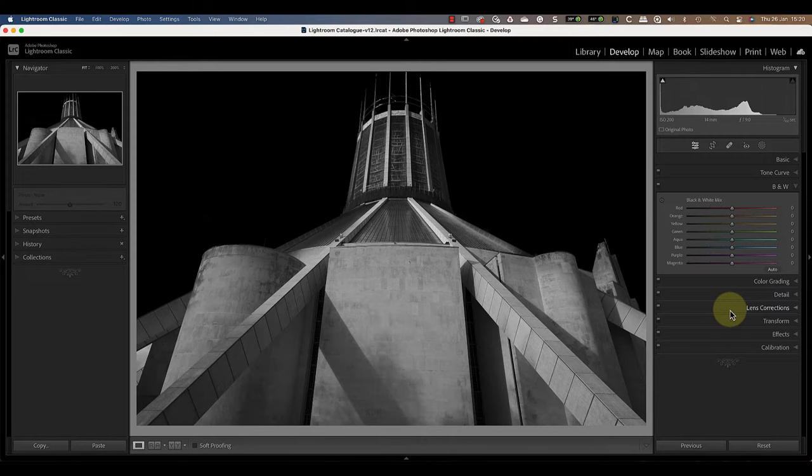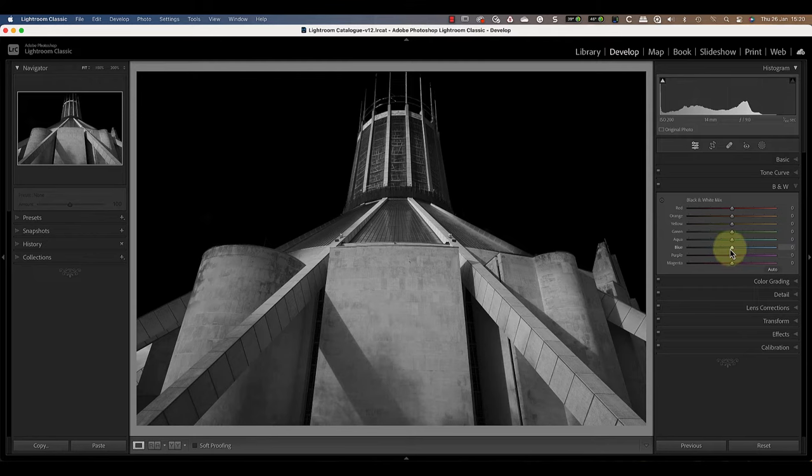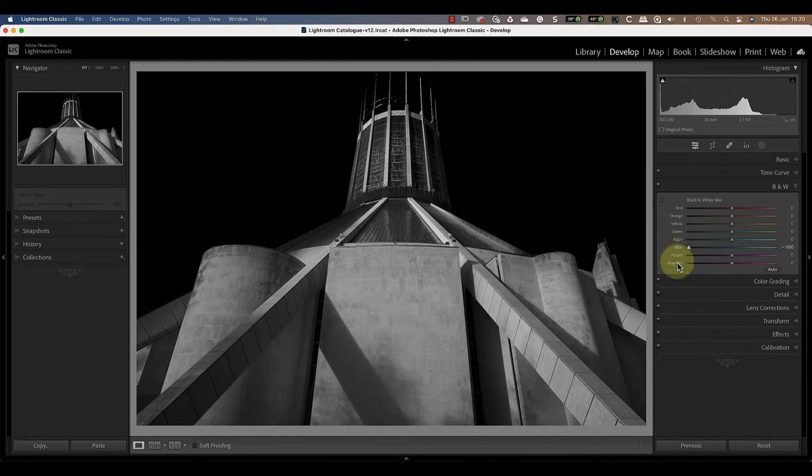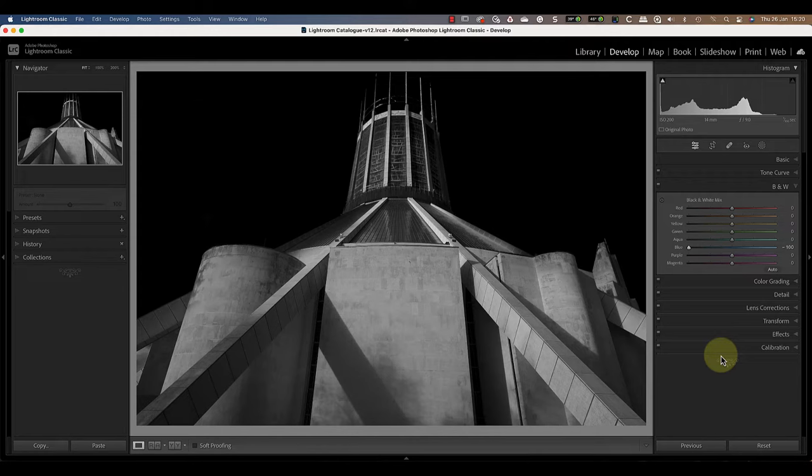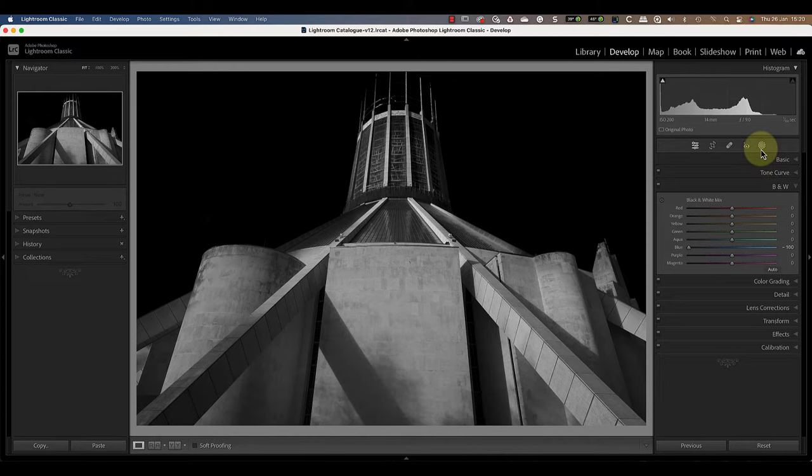These are what control how dark or light a color is when it's converted to black and white. Usually I suggest testing each of these sliders by moving them left and right, but in this case I did it earlier and I know that I only need to use the blue slider. By moving it left I can darken the blues which emphasizes the shadows and gives the feeling of light coming from the top left of the frame.